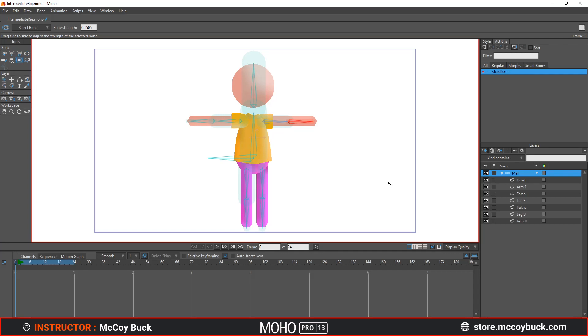Hey, how's it going? This is McCoyBuck, and in this tutorial I'm going to show you how to rig this simple character with intermediate techniques and methods.